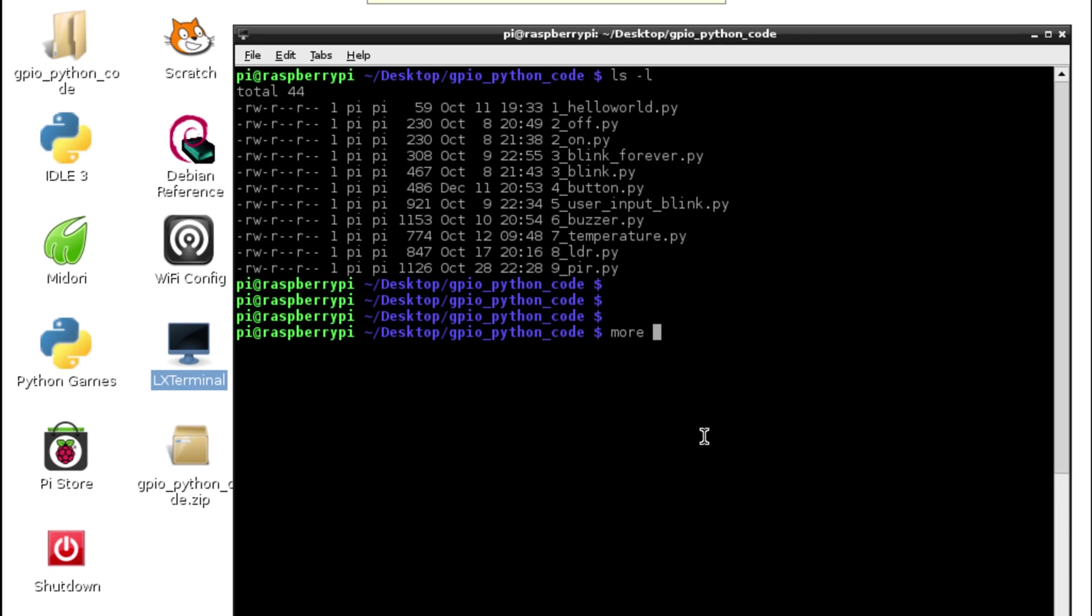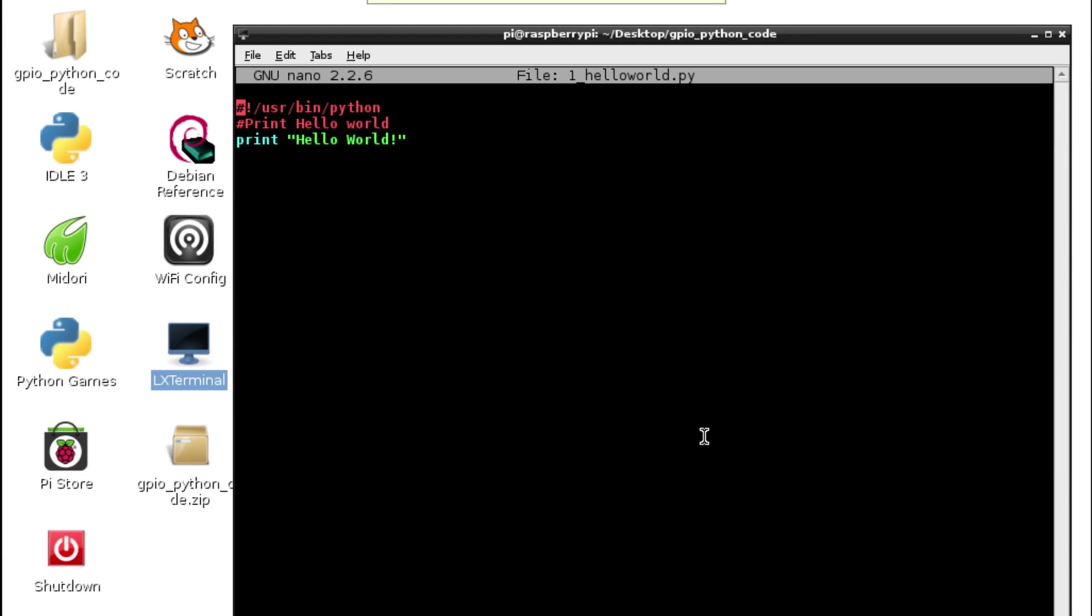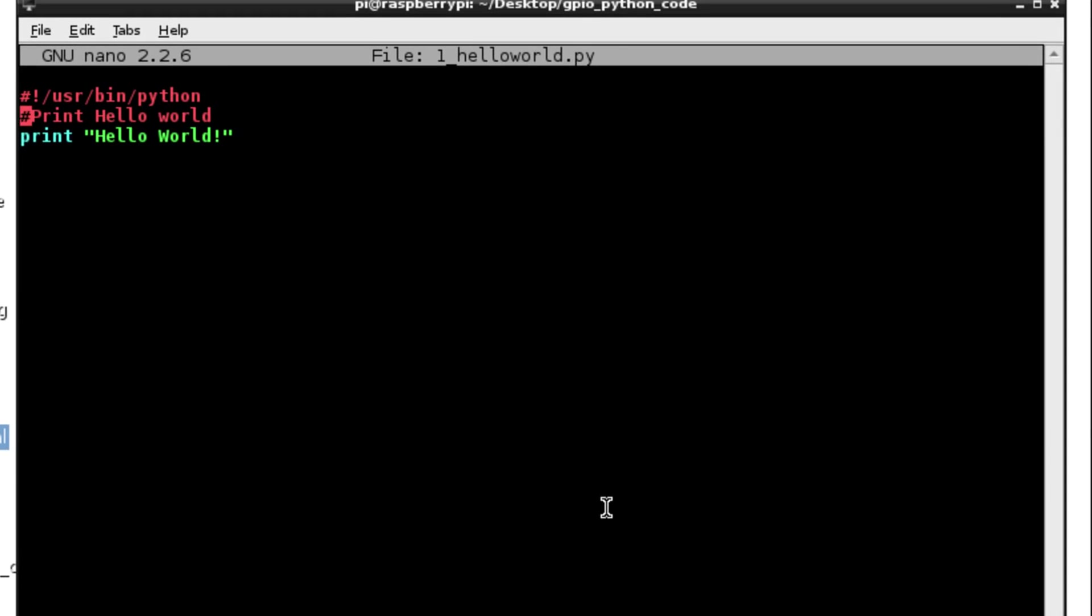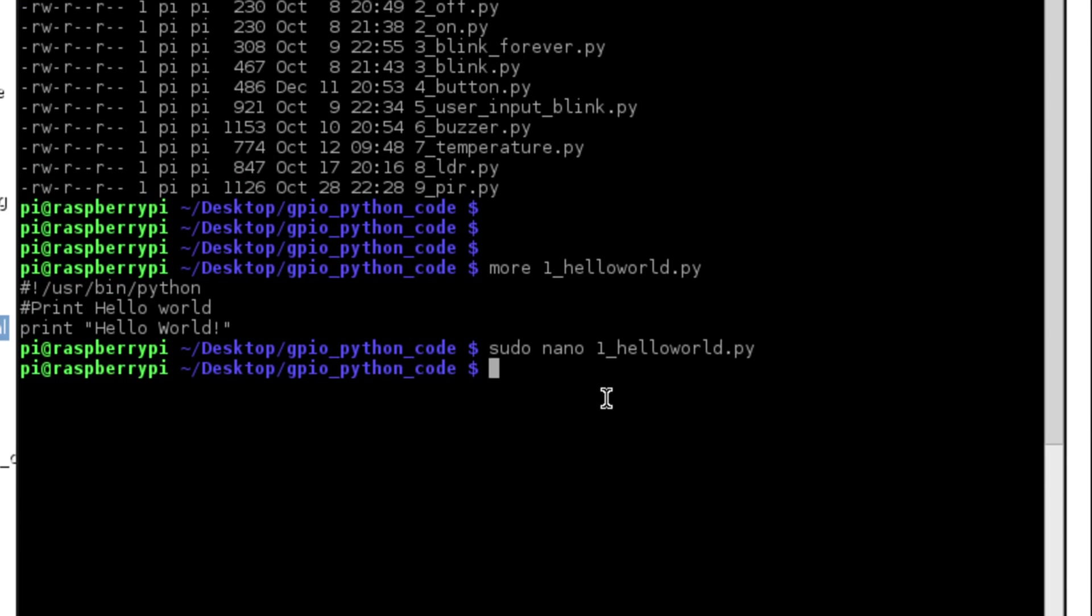Let's have a quick look at one of them. I'm going to run the more command which is to read a file, and we're going to look at the file hello world. There are those three lines of code that we described earlier. Now if we look at that in nano the text editor, you'll notice that all of the different lines of code are color coded, which makes it nice and easy to read when you're programming.